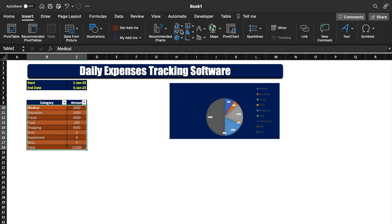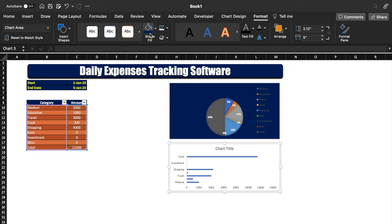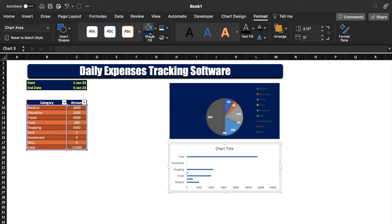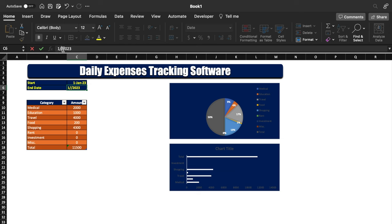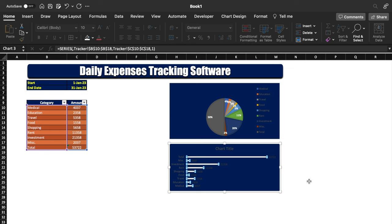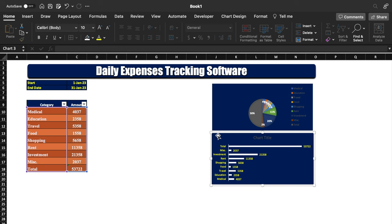We will select the data again, go to Insert, and insert a bar chart. We place and resize it, then remove the gridlines inside it. We click on the chart, go to Format, and change the background color. We'll go to Home and change the chart colors. We change the end date to 31st and press Enter. We right-click the chart and click 'Add Data Labels' — all data labels got added. We change the label color and font color, and resize the chart once more.